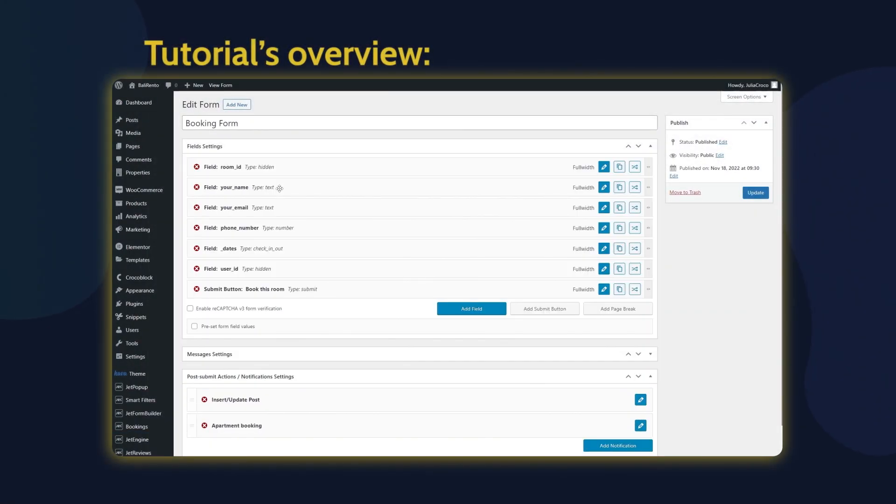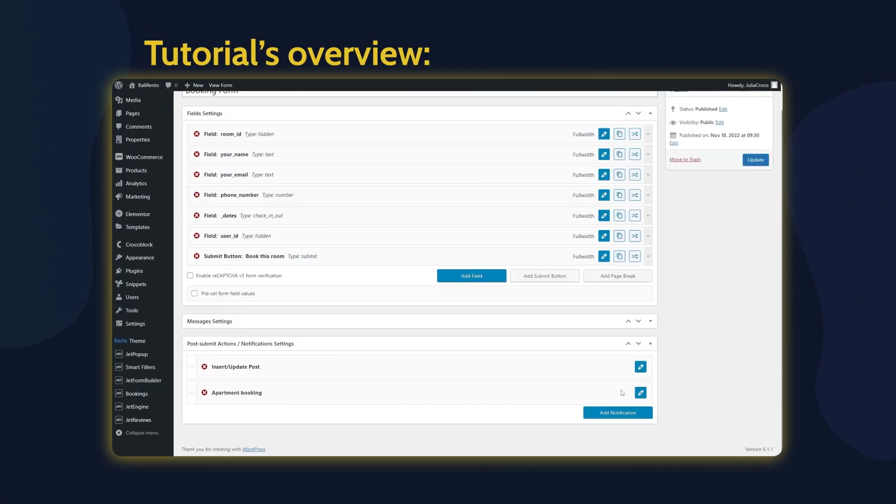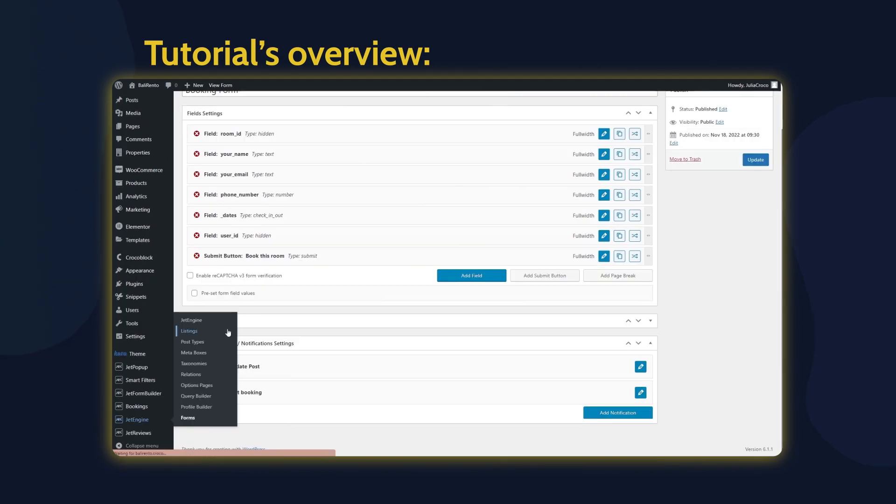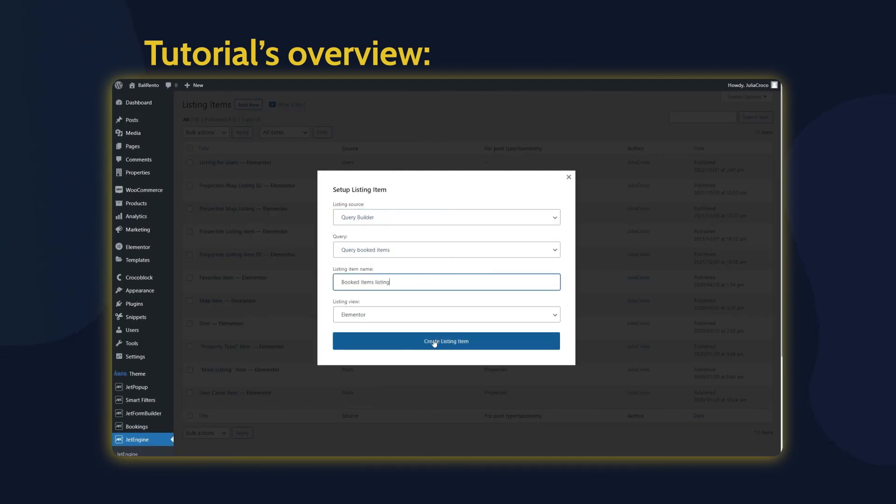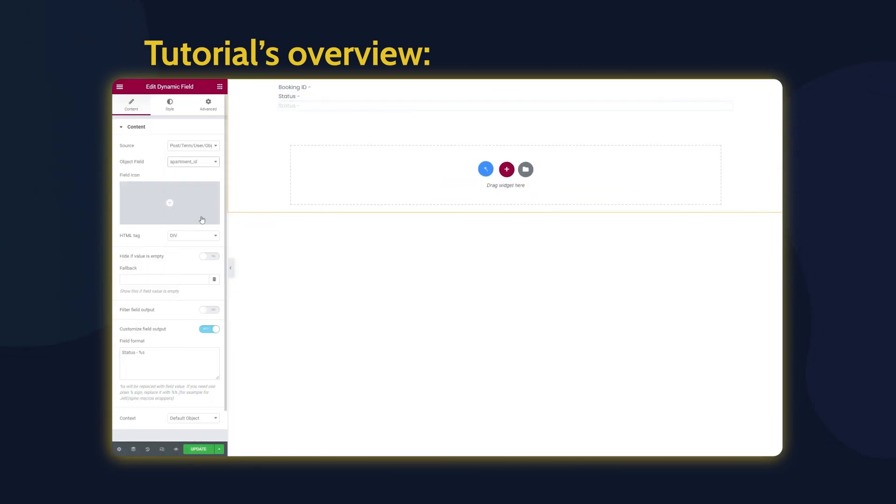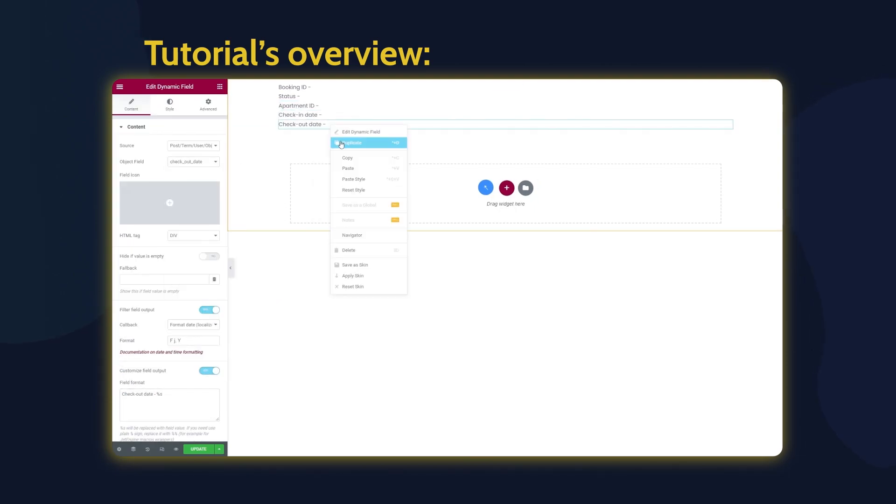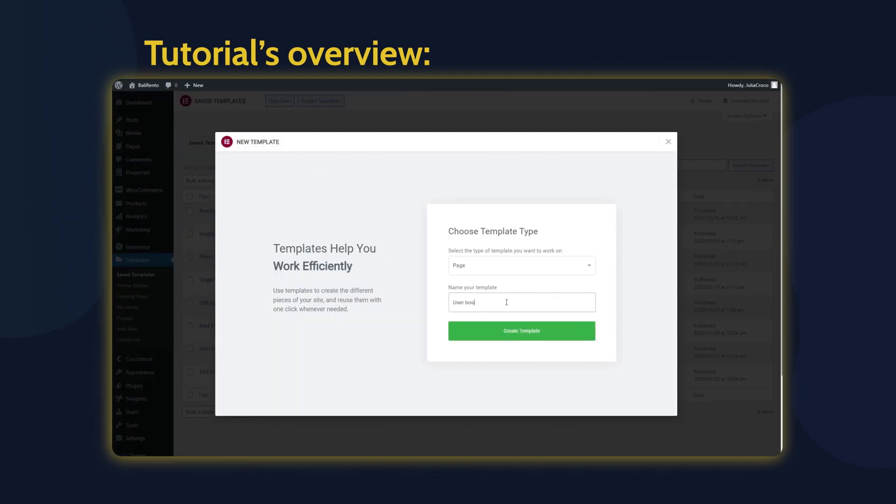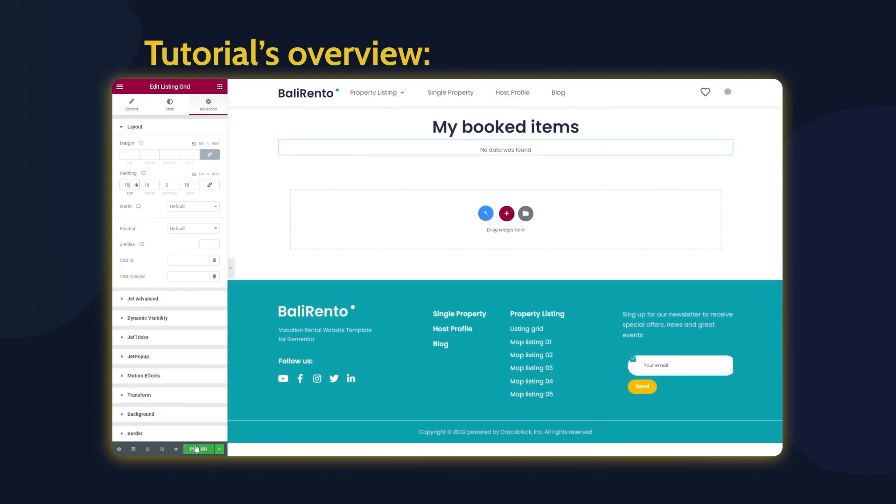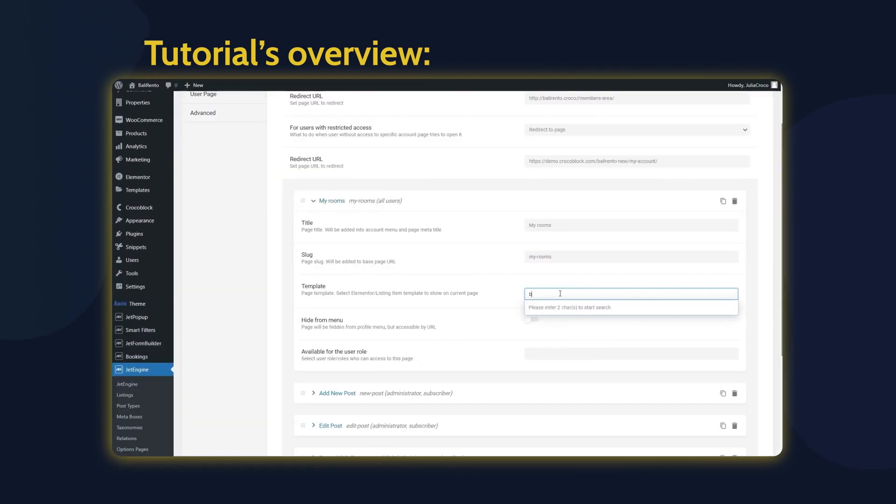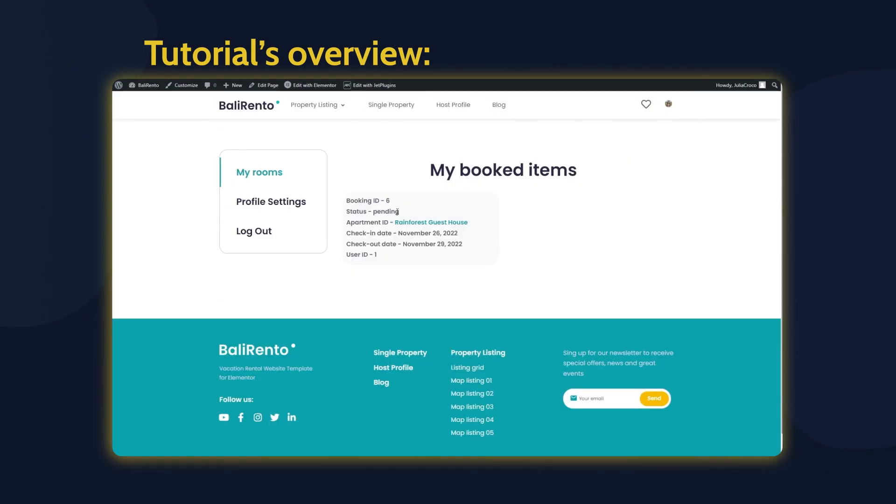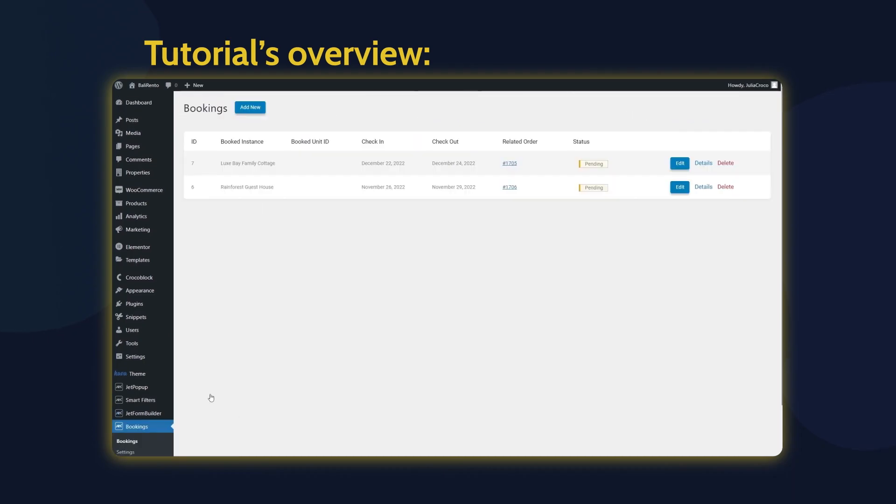Hey everyone, this is Julia and welcome back to KrokoBlog channel. In this tutorial, you're going to find out how to display booked items on the user page easily. Before we begin, please make sure you are subscribed to our channel and do not forget to hit the notification bell. And now, let's get started!